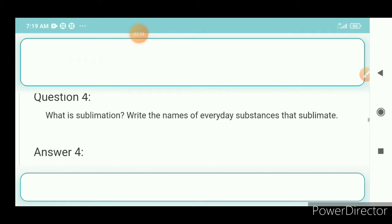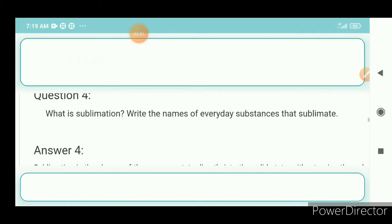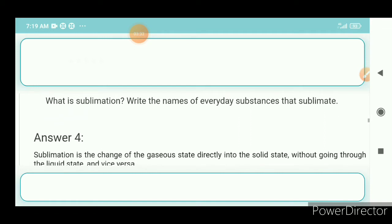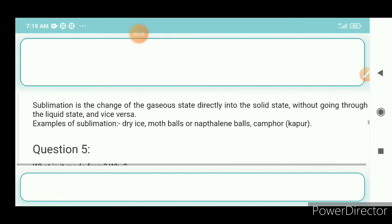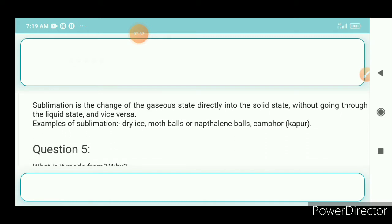Question number 4: What is sublimation? Write the names of everyday substances that sublimate. Sublimation is the change of a substance from the gaseous state directly into the solid state without going through the liquid state, and vice versa. Examples of sublimation are dry ice, moth balls or naphthalene balls, and camphor (kapur).